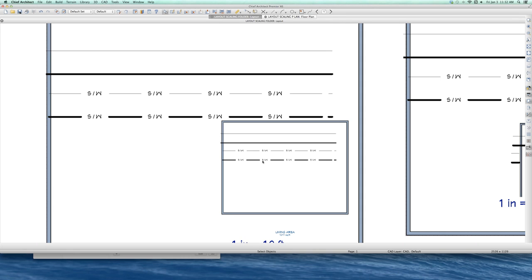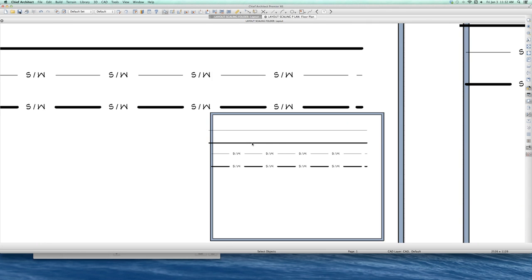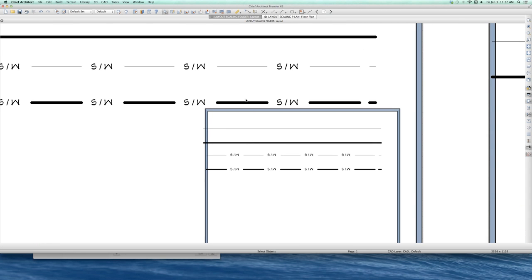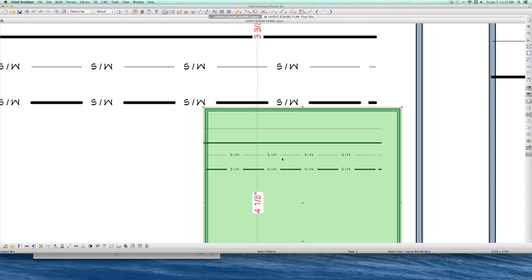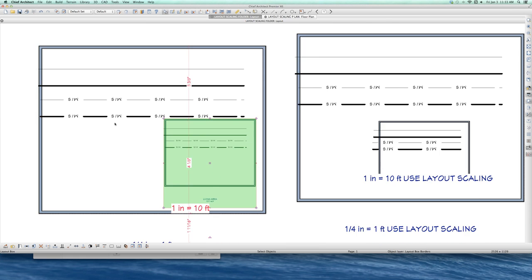But bottom line is, because I did not use layout scaling, it downsized this thick SW line. This is one quarter inch equals a foot. This other one here, one inch equals 10 feet. You can see it downsized the size of the text.